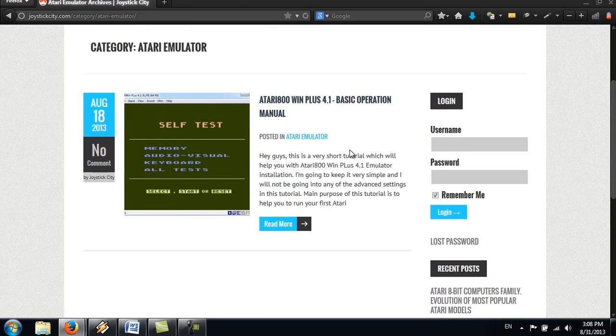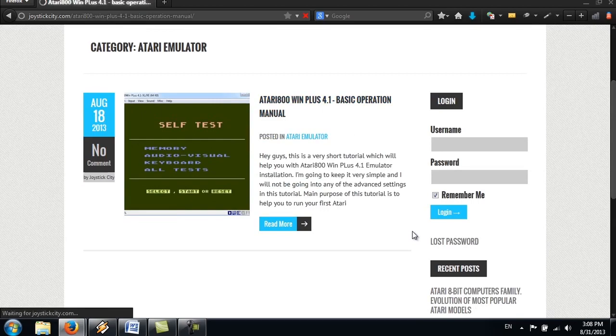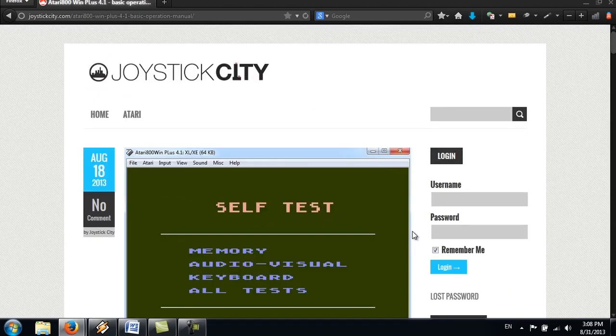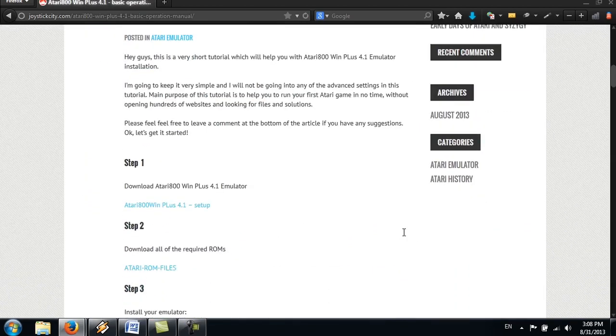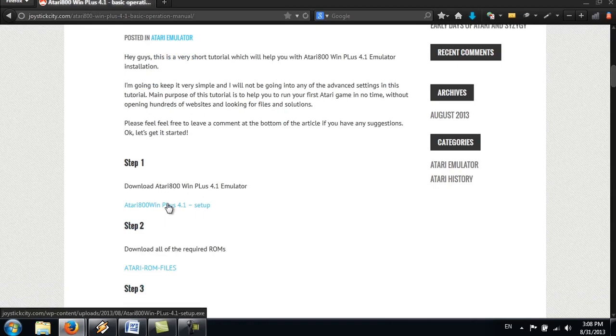There's an article here about the software, so just click on Read More. Scroll down to the step one and grab that file here.